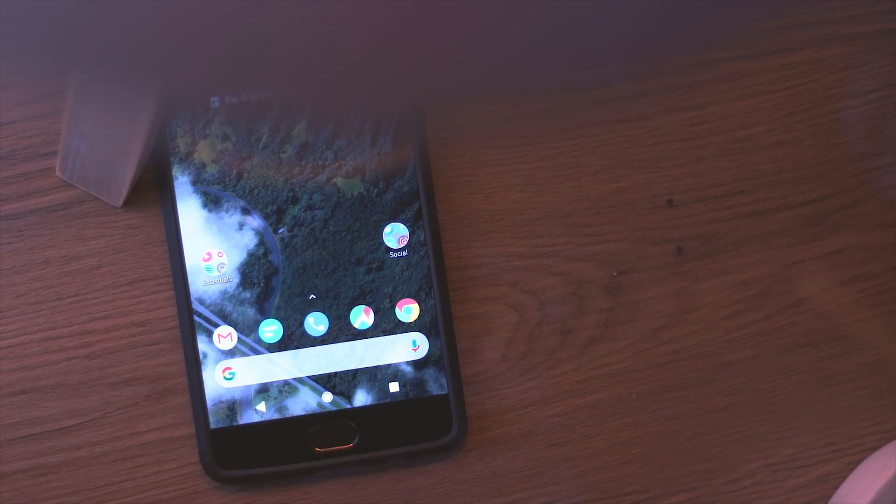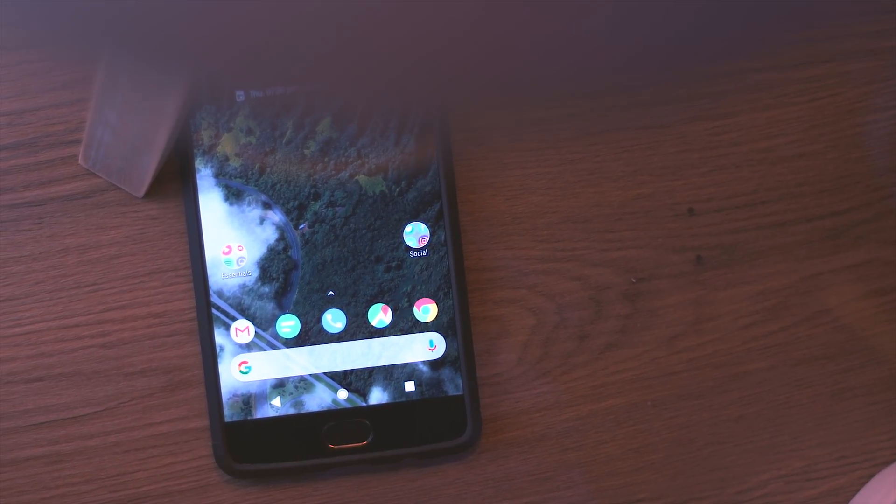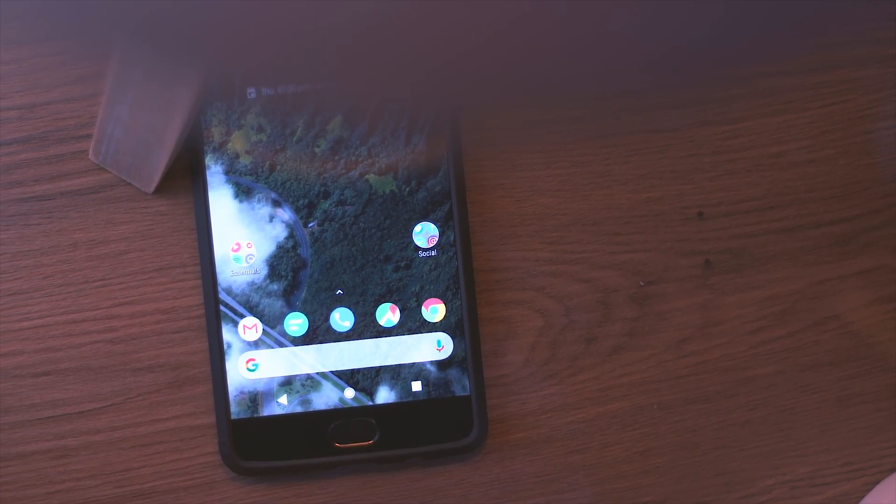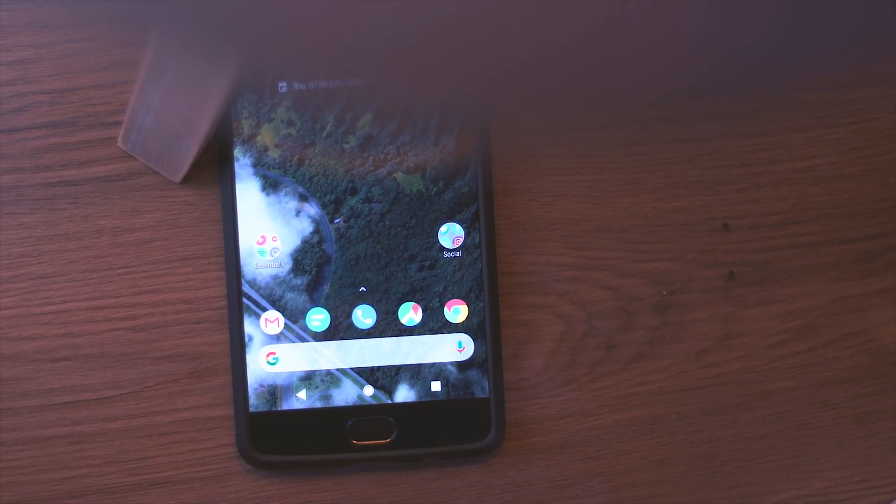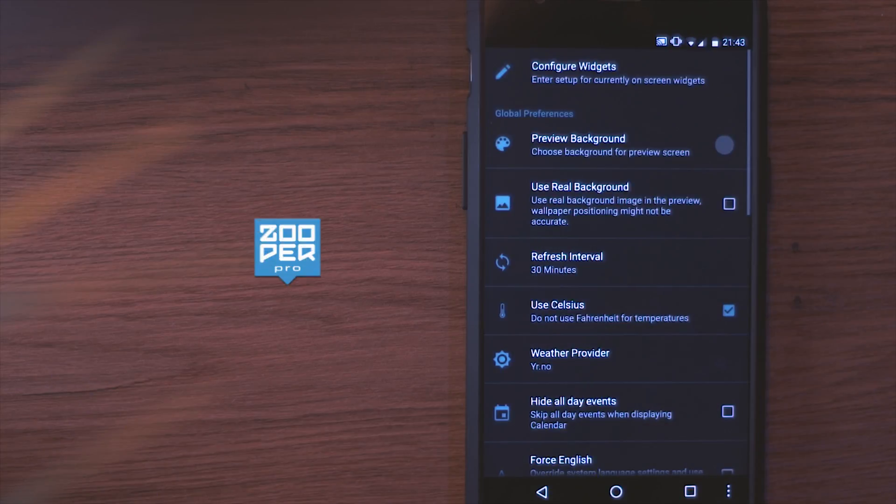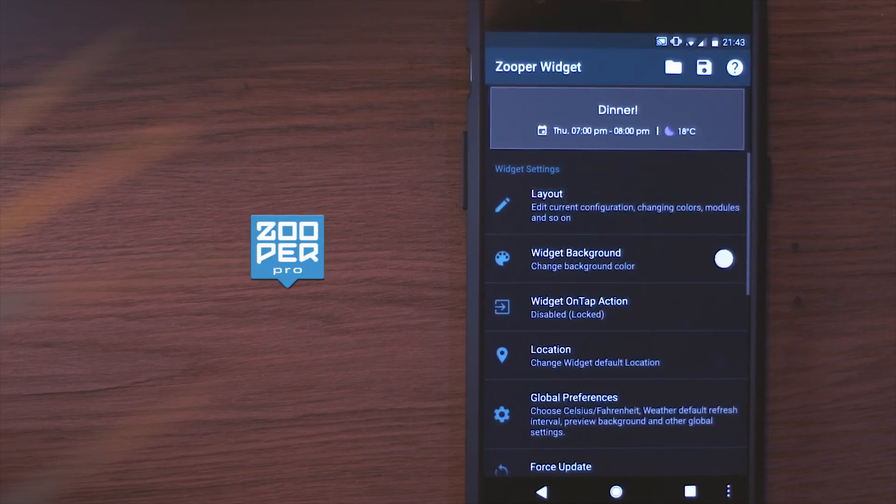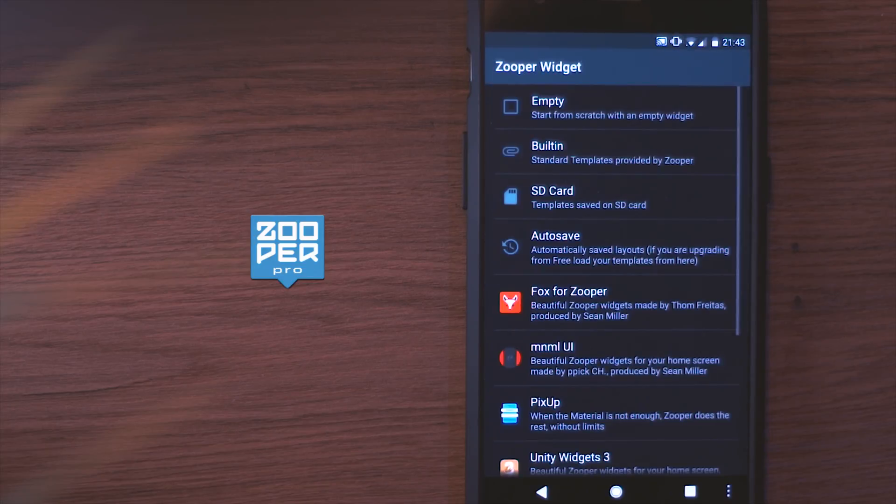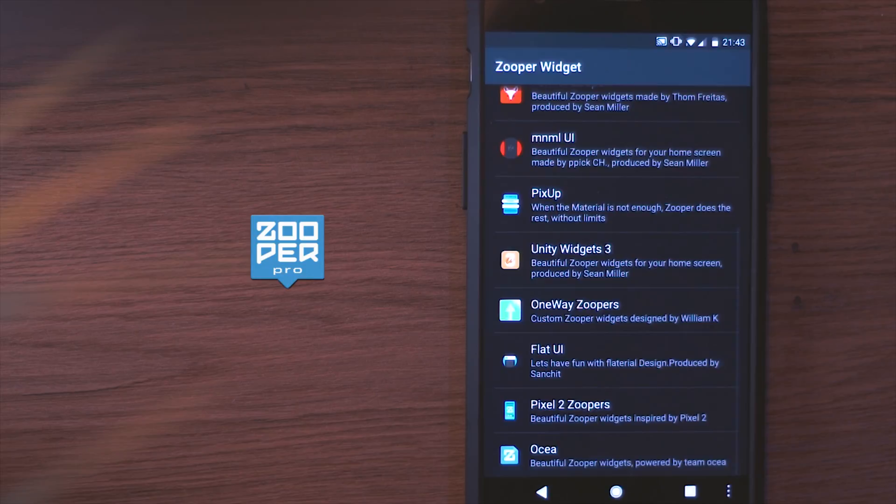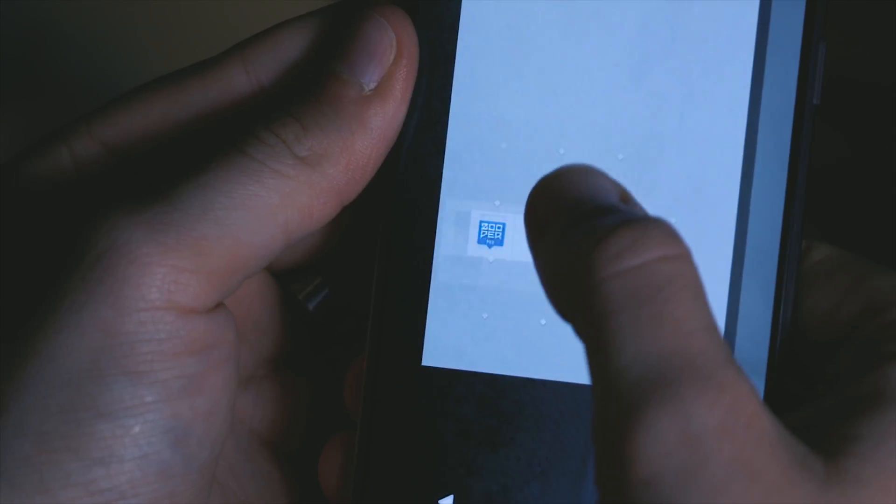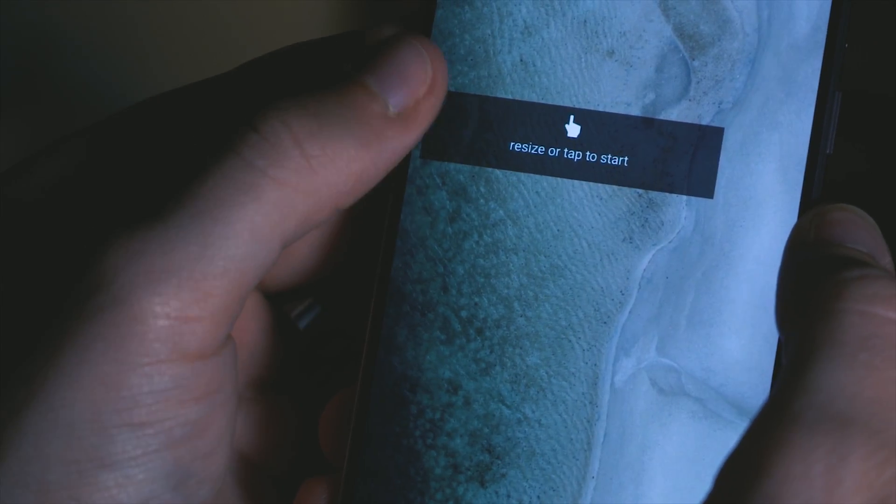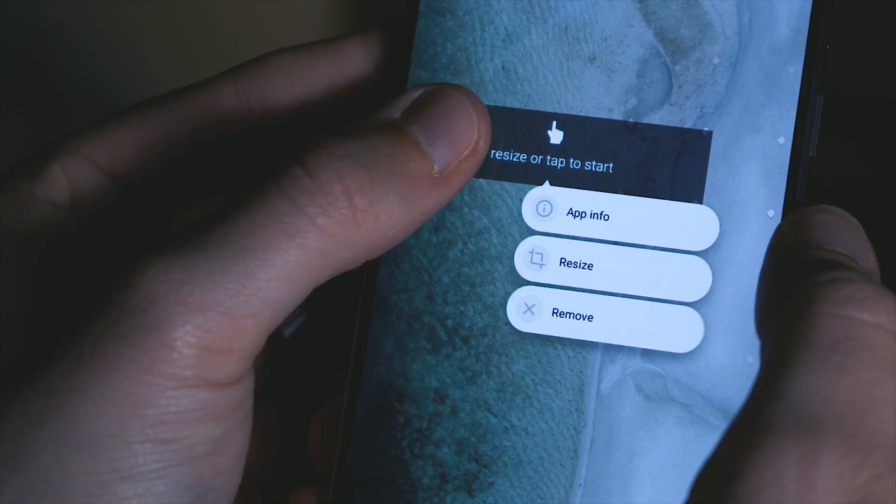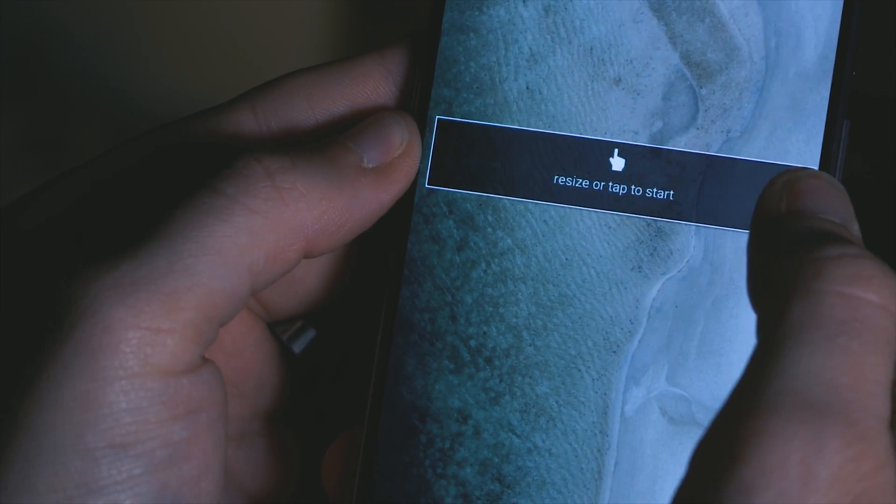So let's do our Google search bar first and we're going to do that through using a super widget and we'll be using one taken from the pixel 2 super pack. Now you'll need to purchase super widget pro to load all of these templates in but if you're someone who loves customization then super widget pro is definitely a worthwhile application to have in your arsenal.